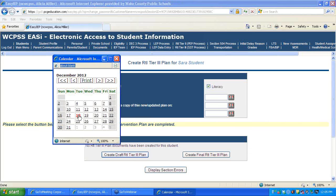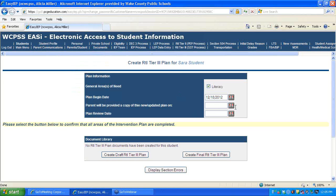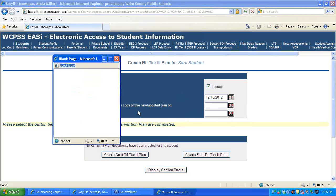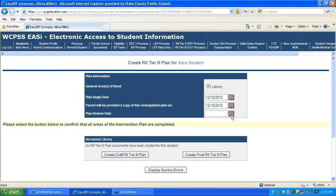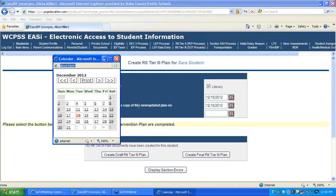We will enter the appropriate dates. The best practice is to review the plan in three or more weeks.